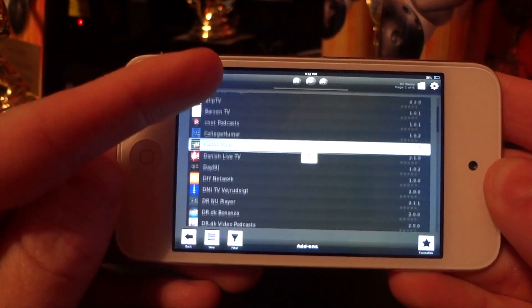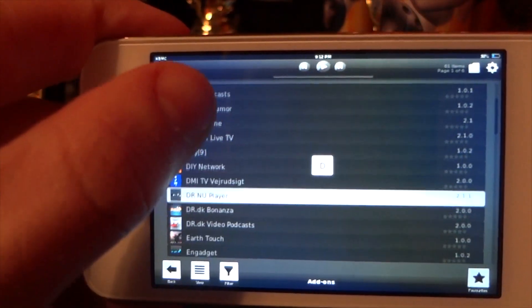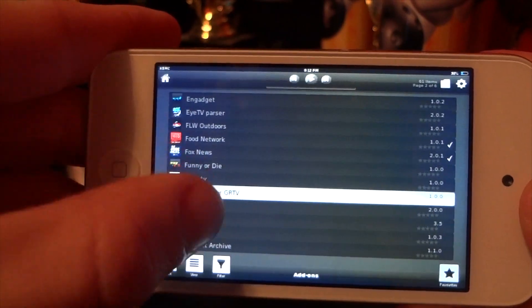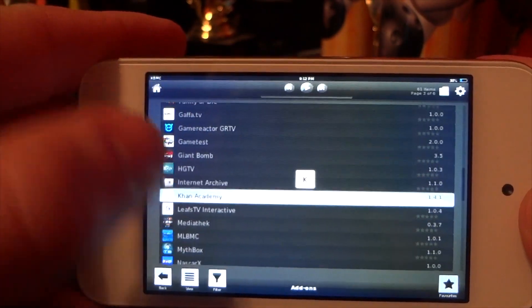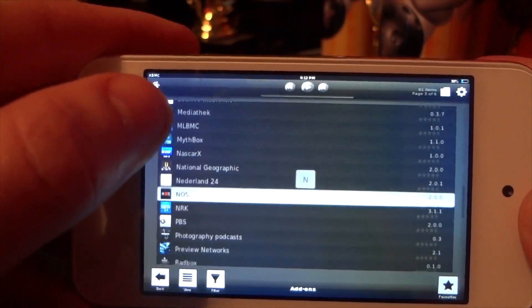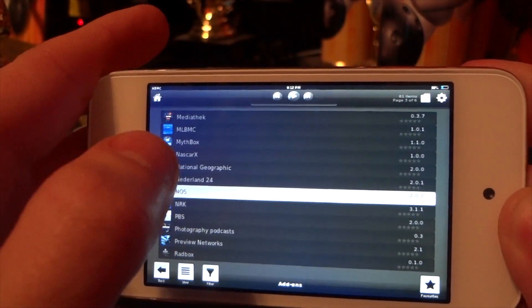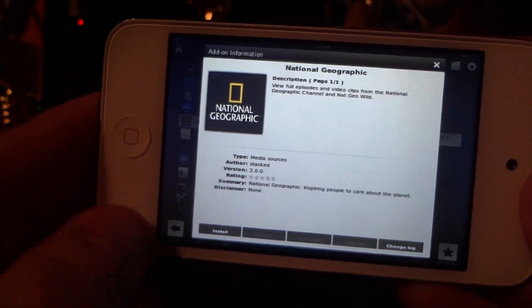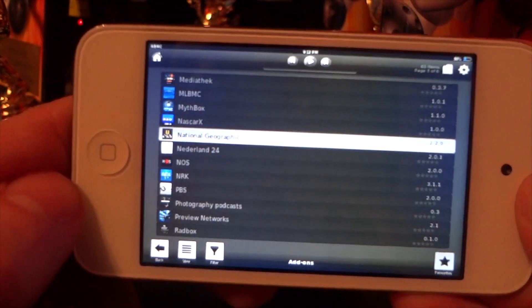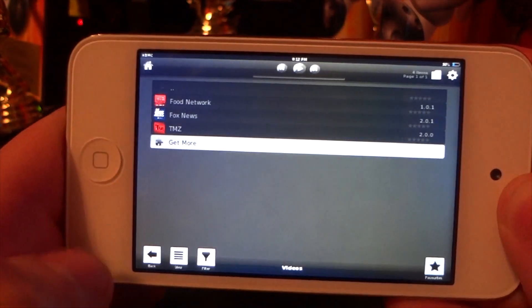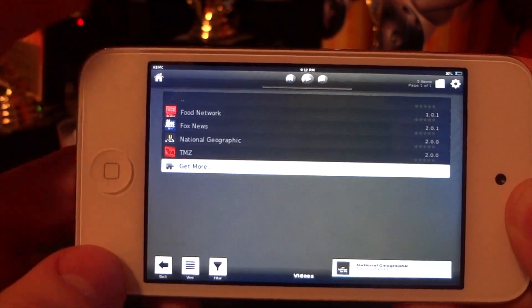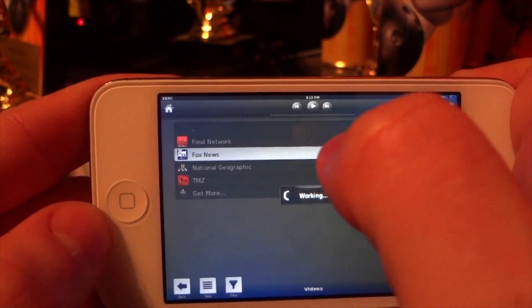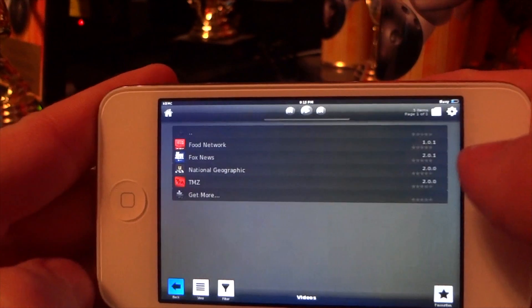You're going to have a lot of choices: Food Network, Fox News, HDTV, Internet Archive, NASCAR, and there are a lot of sports ones too. Here is National Geographic — you're going to be able to watch many shows from that channel. I did install it by clicking the small install button, and it will appear on our screen with all our other TV networks.